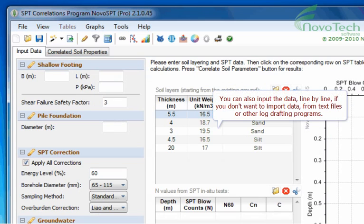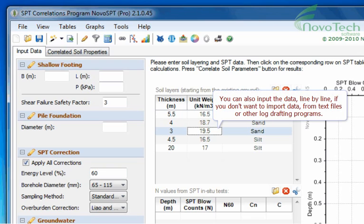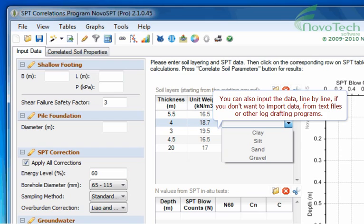You can also input the data line by line if you don't want to import data from text files or other log drafting programs.